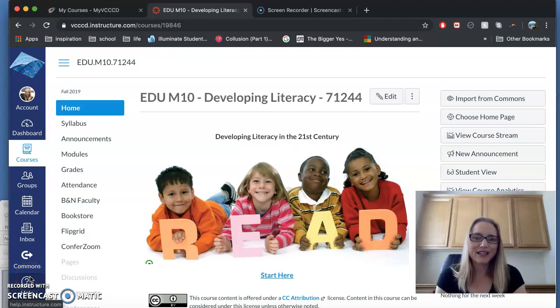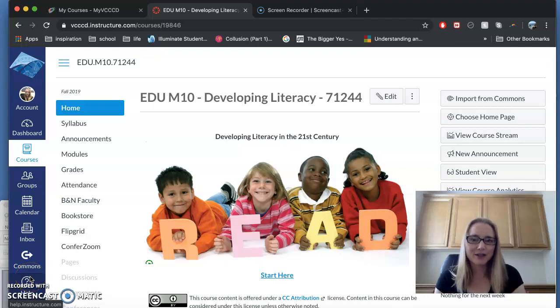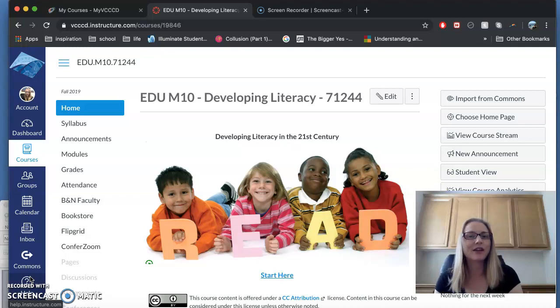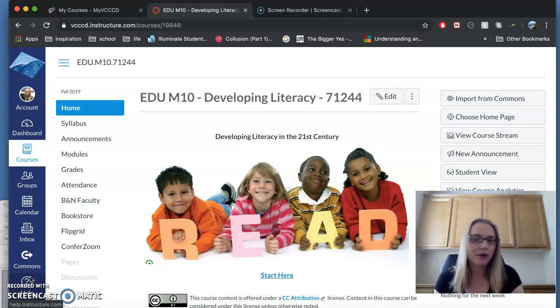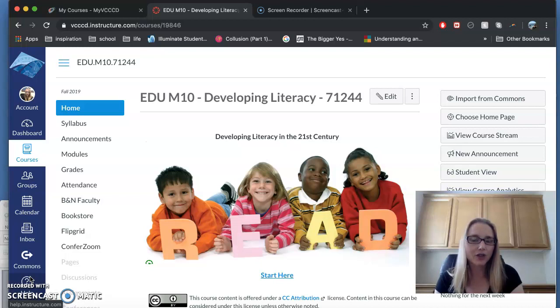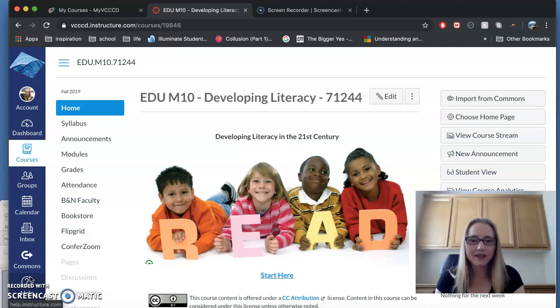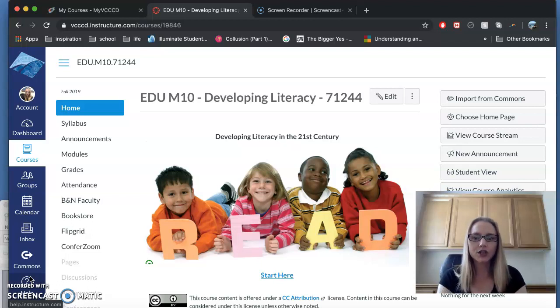Hi, welcome to EDU M10. I'm your professor, Wendy Kaufman, very happy to welcome all of you to my class, Developing Literacy in the 21st Century. In today's video, I'm going to briefly go over the login process, some of the major assignments, and also tell you a little bit about myself and this class.